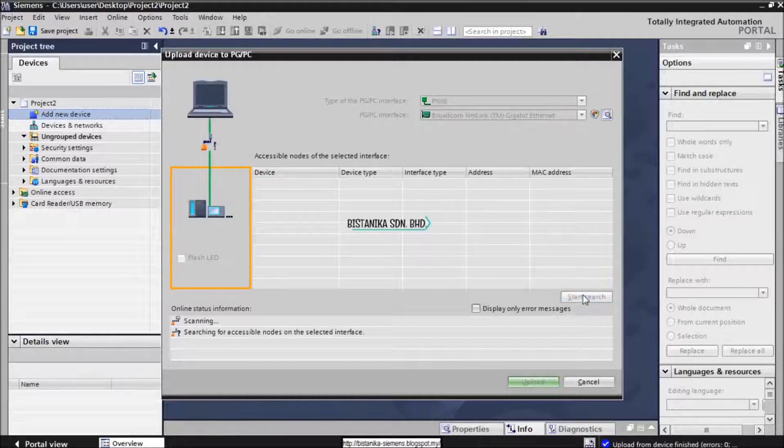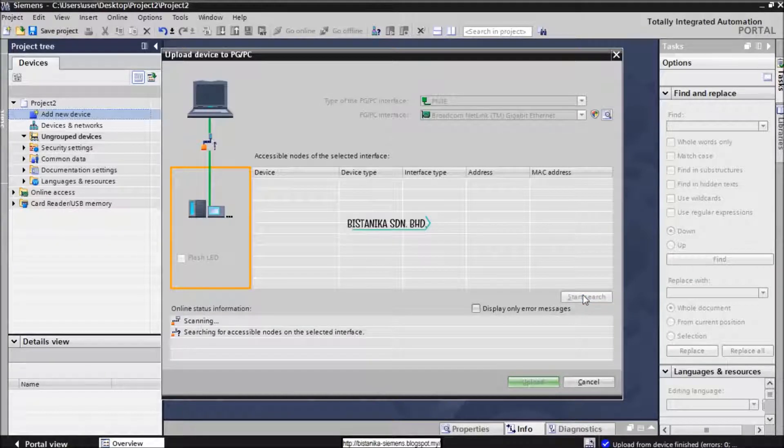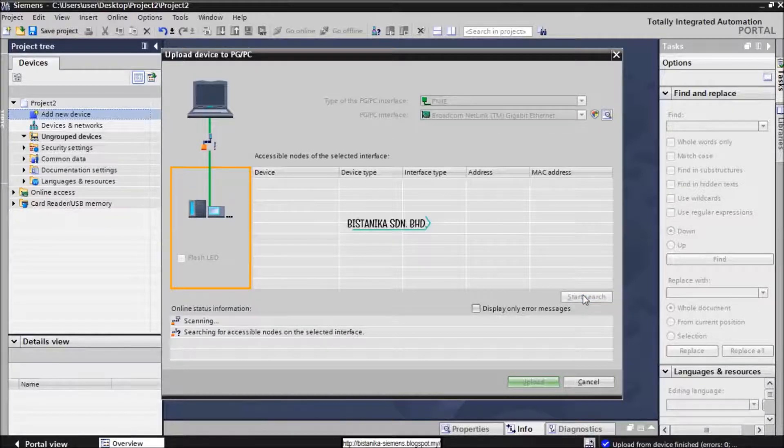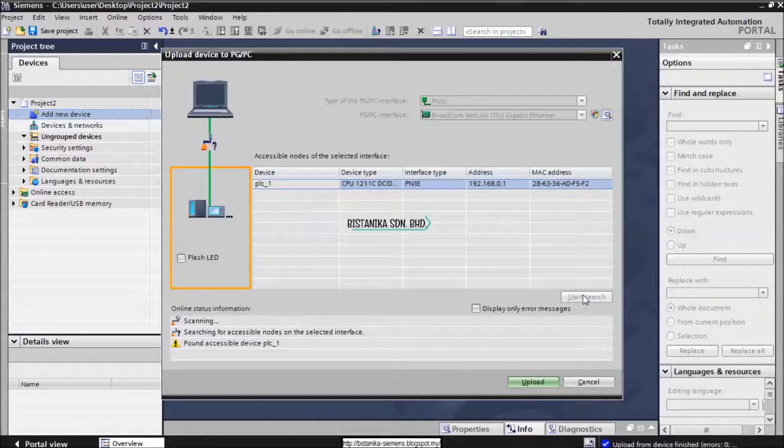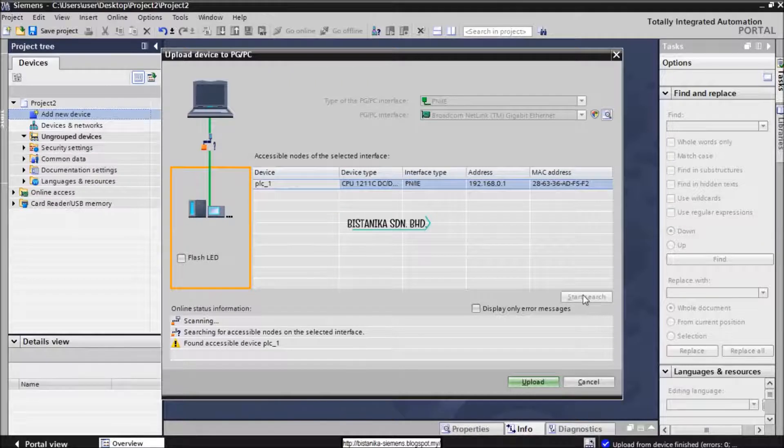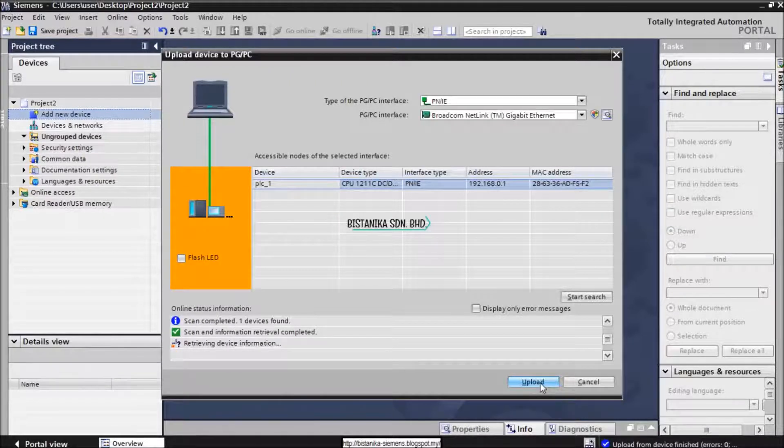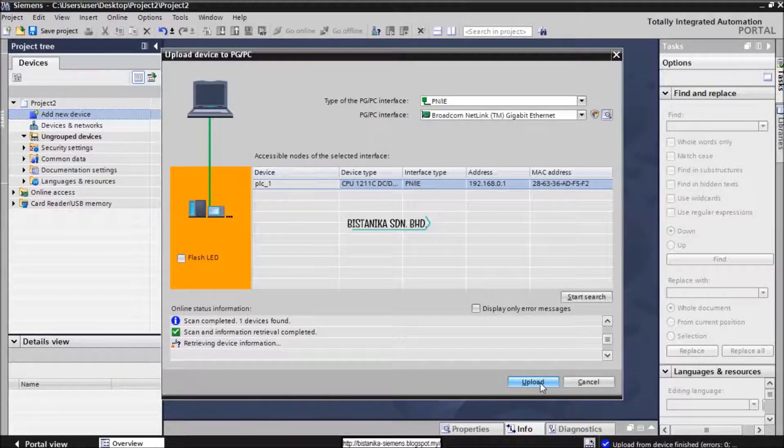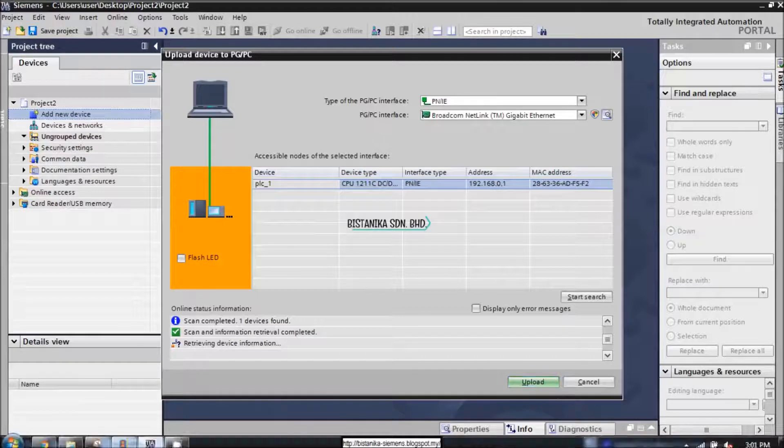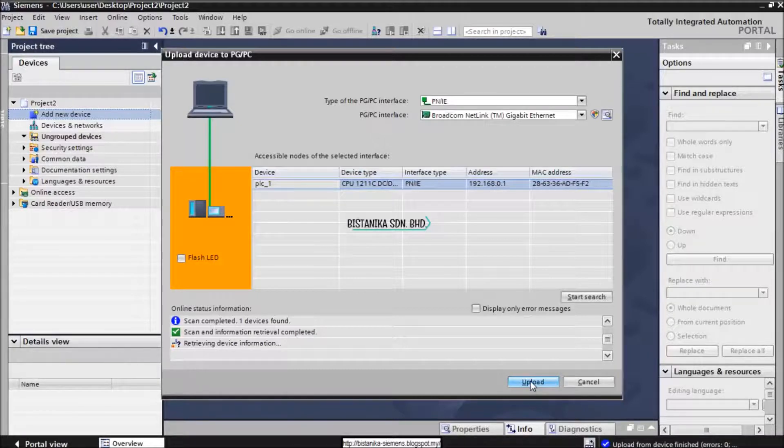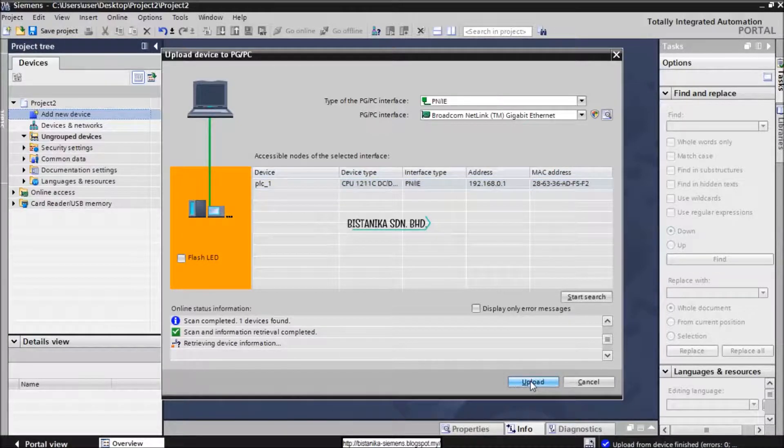Start searching for the available device connected. Select it and click Upload. Just wait for the program to be uploaded.